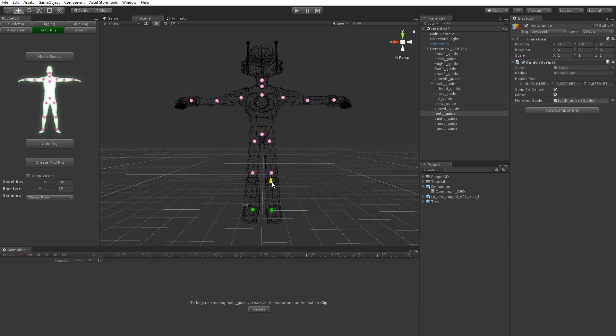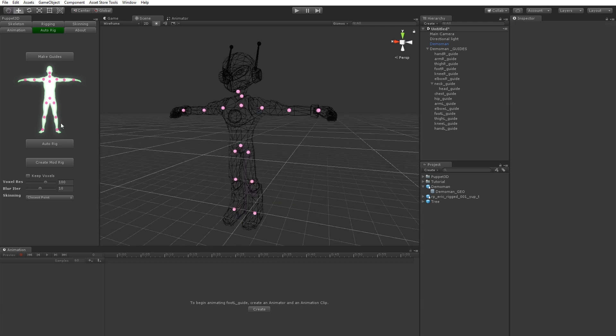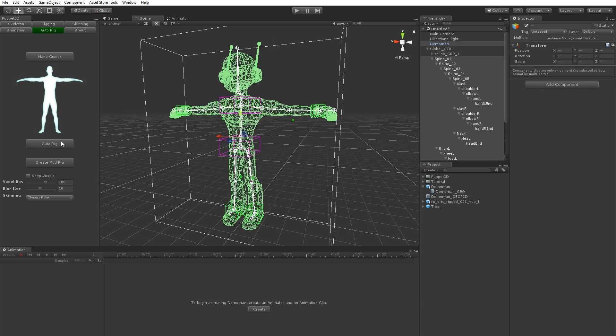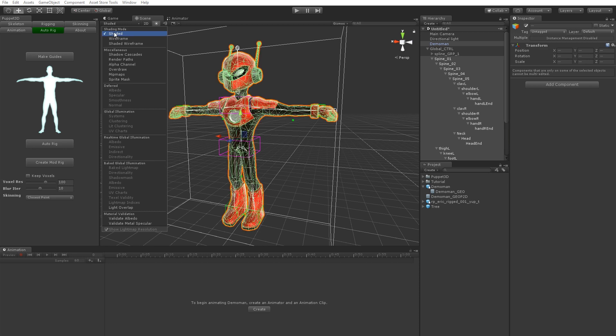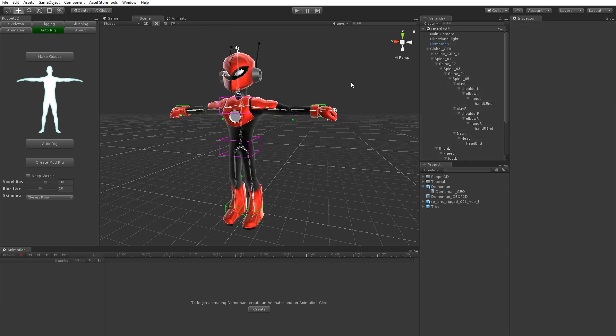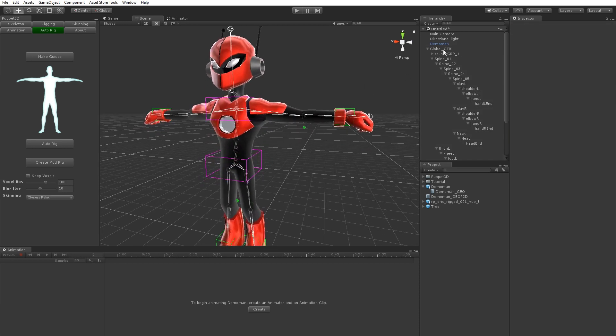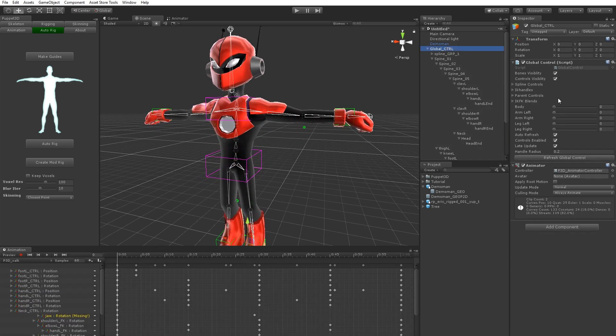So just put them into the right place where the bones want to be. And then you just click auto rig. And it will create the skeletal structure and skin it to the character. As you can see...